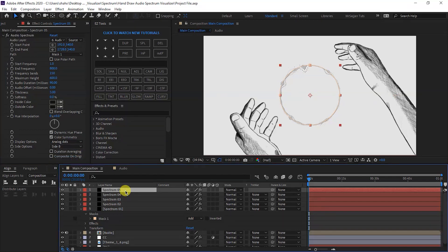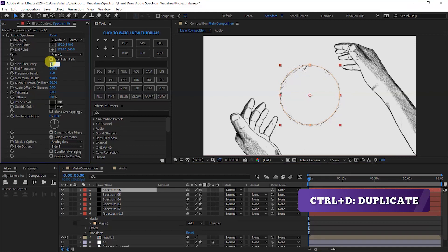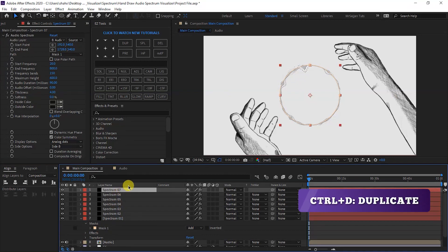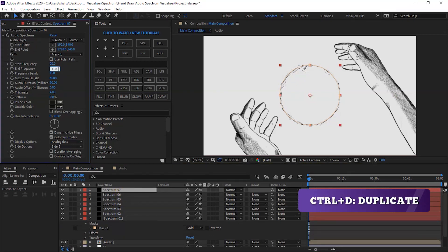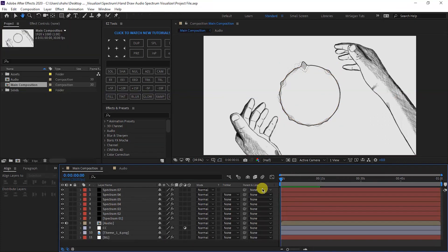Then again, one more duplicate. Start Frequency is 20, End Frequency is 800, Thickness is 4. One more duplicate — End Frequency is 1100, and set it to Analog Lines.